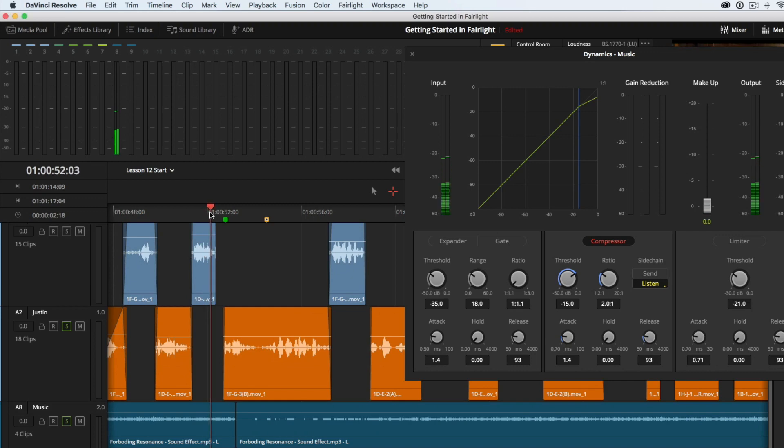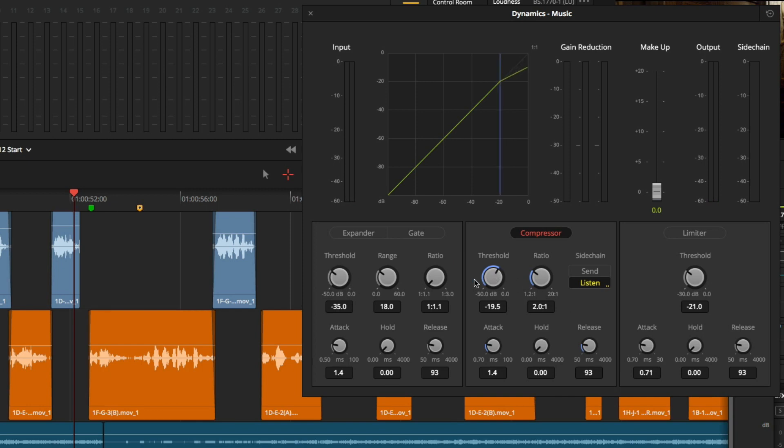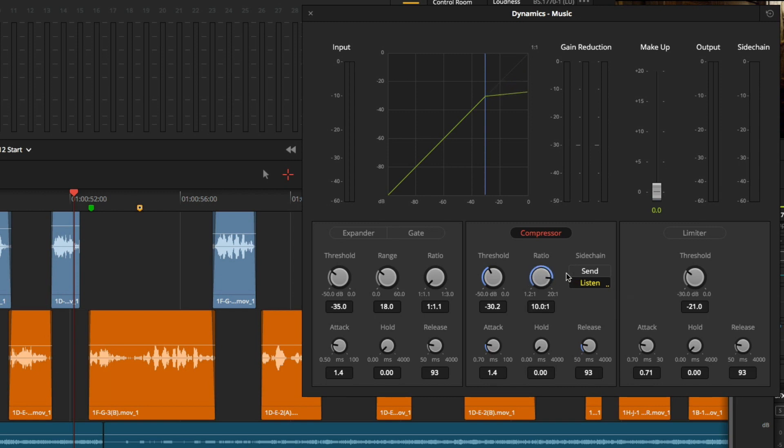Next, I am going to exaggerate these controls, so we can hear the change happening. I will reduce my threshold to about negative 30. And I will increase my ratio to at least 10 to 1. Let's play that back.